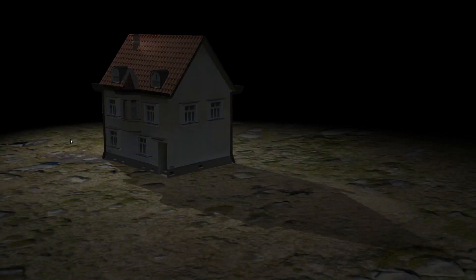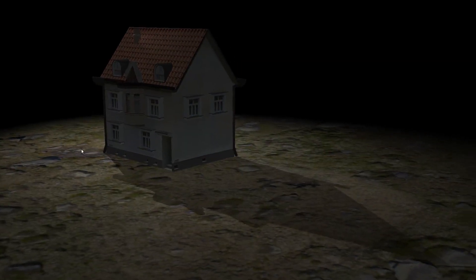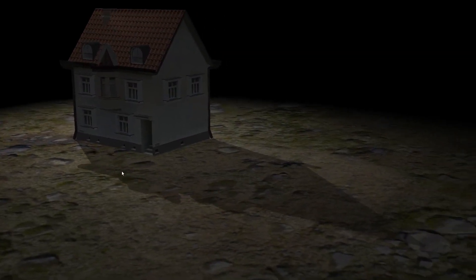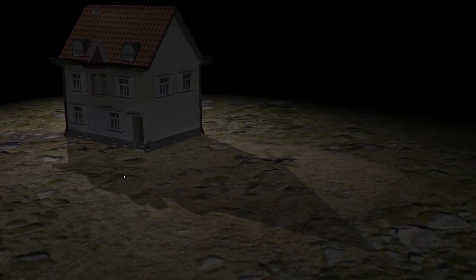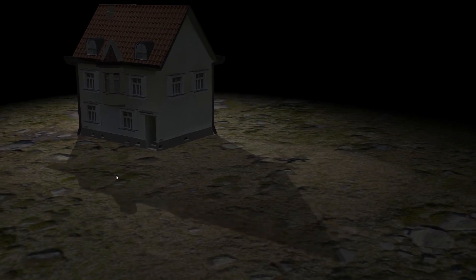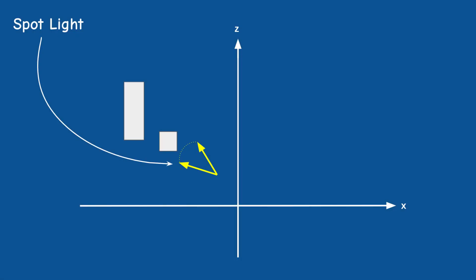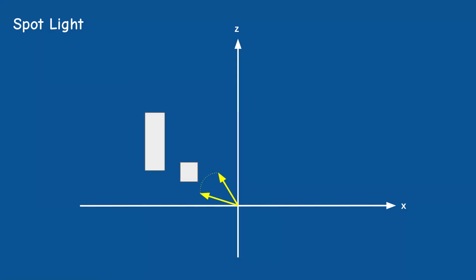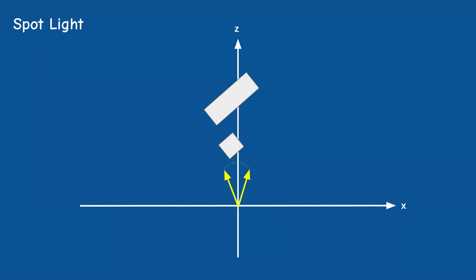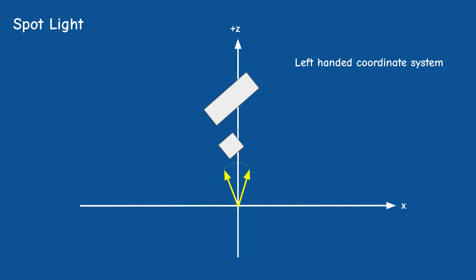The reason that the spotlight is the simplest type of light when it comes to shadow mapping is because we can use perspective projection when generating the shadow map. We move the spotlight to the origin of the coordinate system and we rotate the world around it so that the spotlight ends up looking down along the z-axis. It can be the negative or positive z-axis depending on whether you're using a right or left-handed coordinate system. I'm using a left-handed system but it doesn't really matter as long as you are consistent throughout your application.